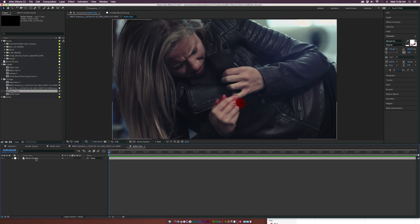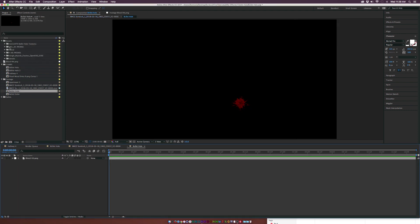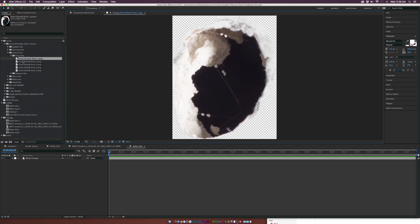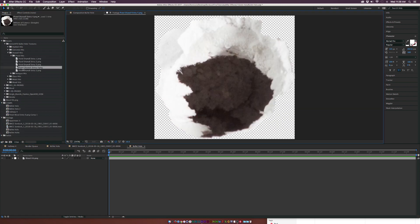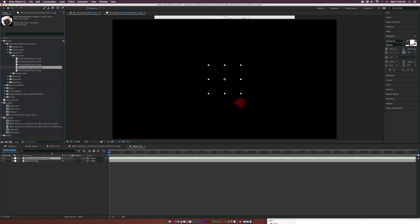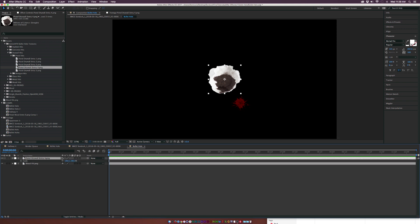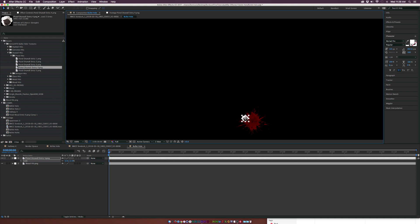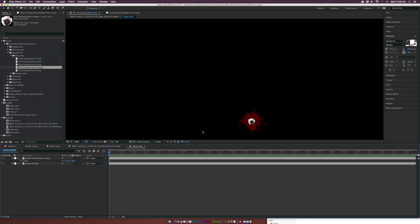Double-click this comp and let's bring in a texture. Go to the drywall pack and bring in one of these bullet holes — maybe just use this one. Bring it into the comp, hit S on the keyboard for scale, bring it down to where it's really small, and position it right on top of the actual hole. Now we really need to focus on color grading to make sure these blend well together.